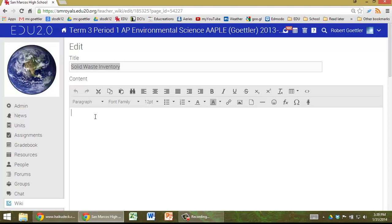So, first thing would be to put your name. I might put my name on the top here and swag bag, something like that.